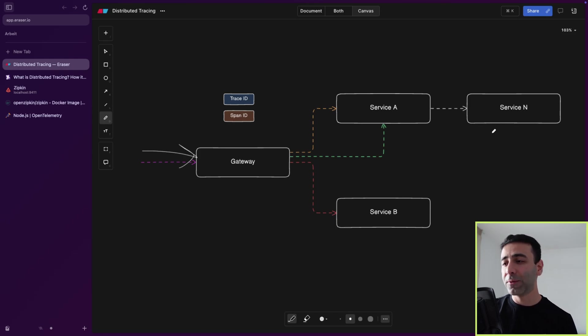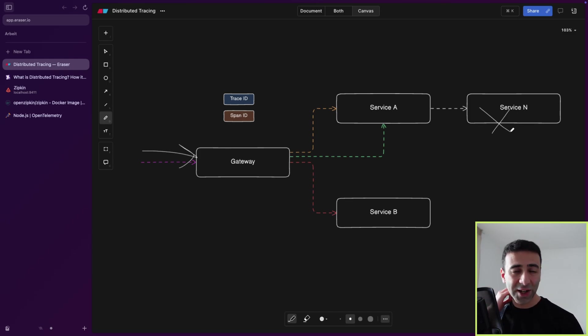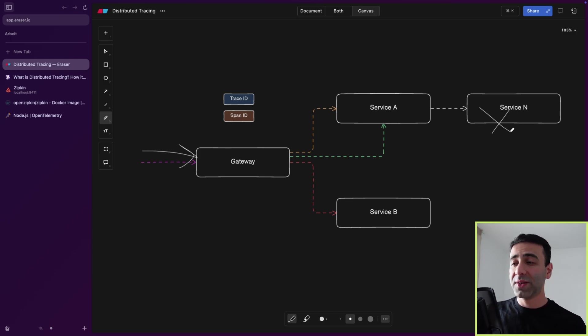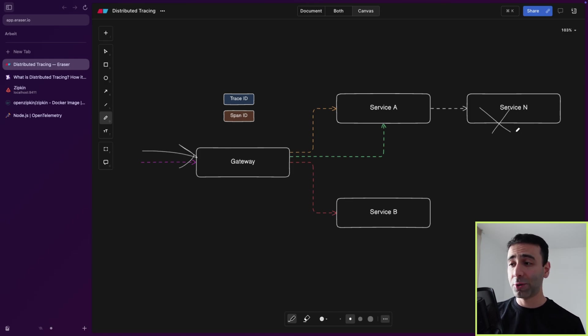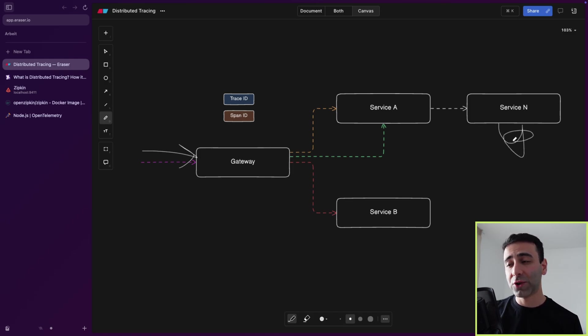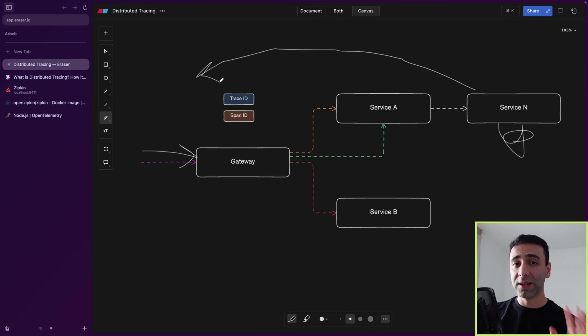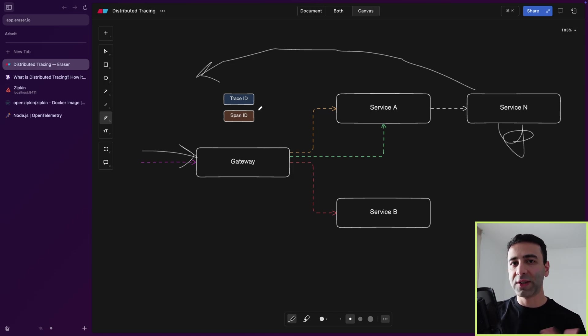Now what happens if service N goes down? Do we have to log into each service separately to look at the logs and understand what's happening? Is there maybe one central way to do this? Probably. But imagine another scenario. What if service N did not fail, but it has some performance issue? Performance issue means that the request that's later going to be sent back all the way to the client is going to have some delay.